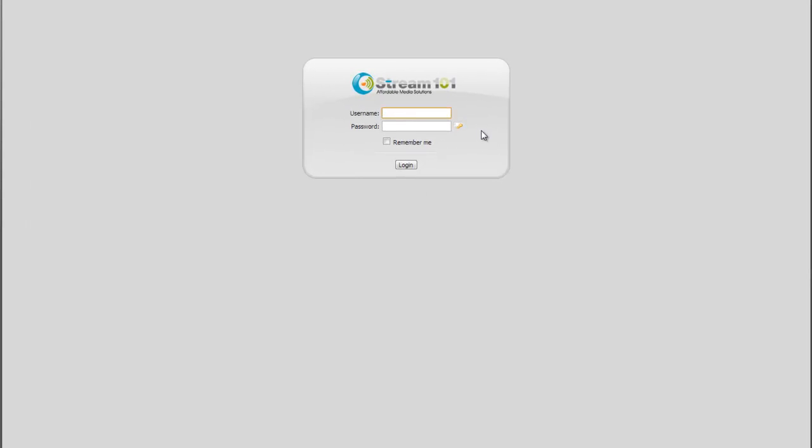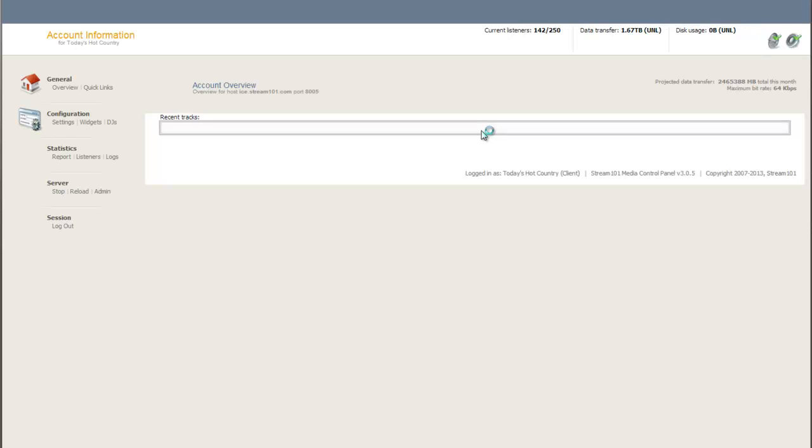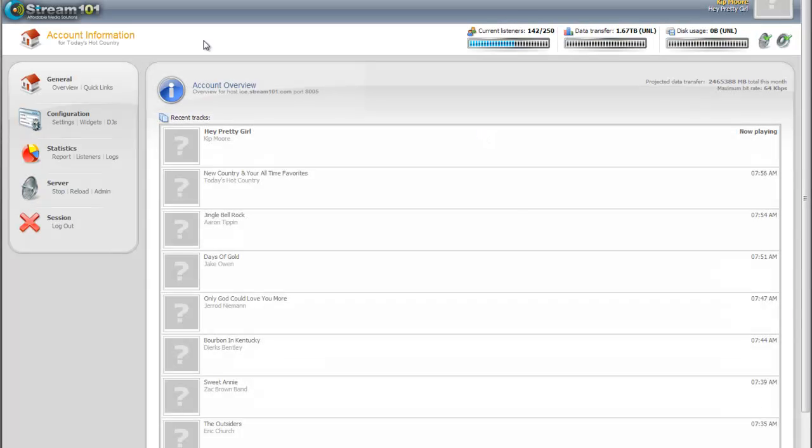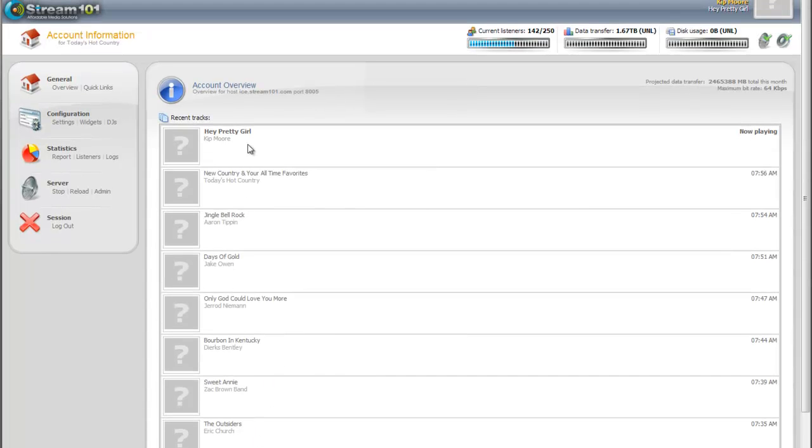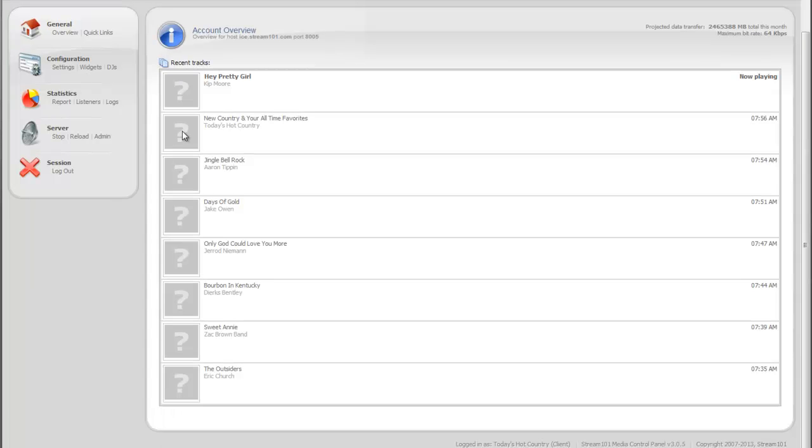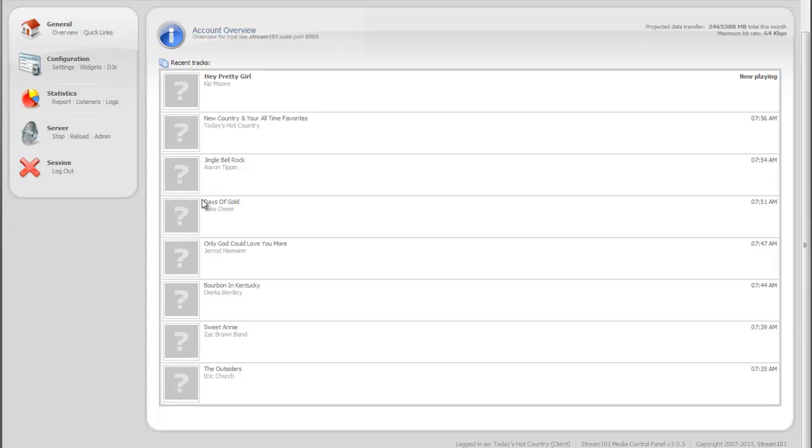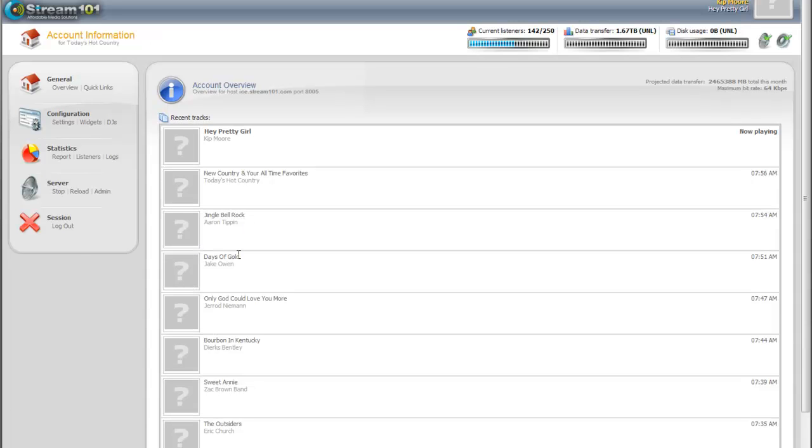First thing we're going to do, we're going to log in. We'll show you some features of the control panel here. You'll notice that it keeps a list of recently played tracks. I am doing live streaming on this particular example, so you'll see that they have question marks because I don't have it set up to pull album art for live streams, it only pulls album art for auto-DJ. So we'll just ignore that for now.